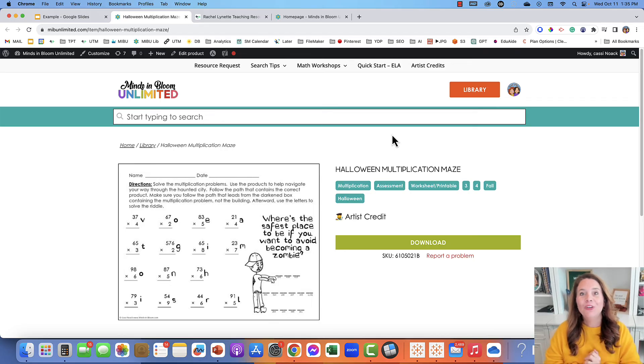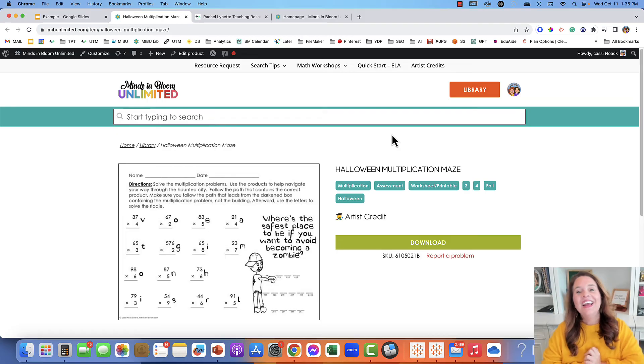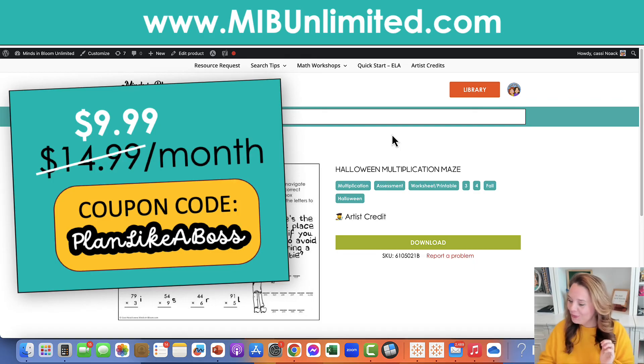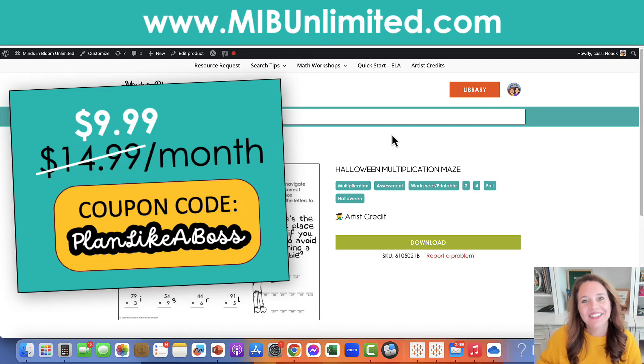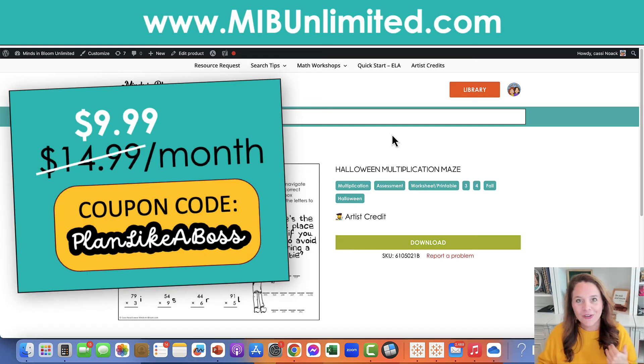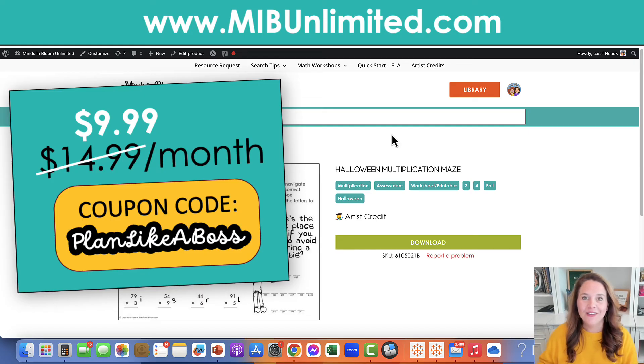And if you sign up today, then you can use the coupon code, which is plan like a boss, to save 33% forever as long as you keep your membership active.